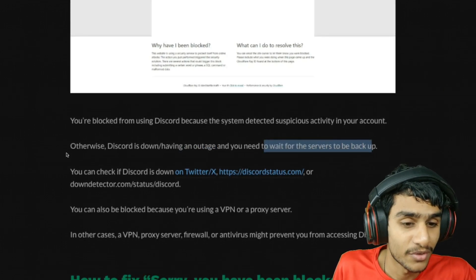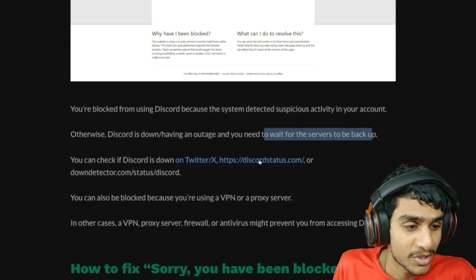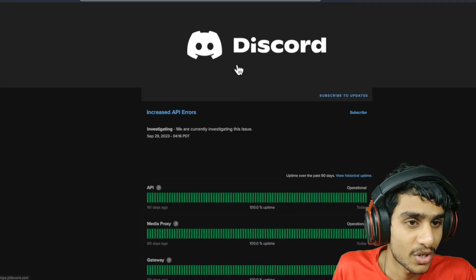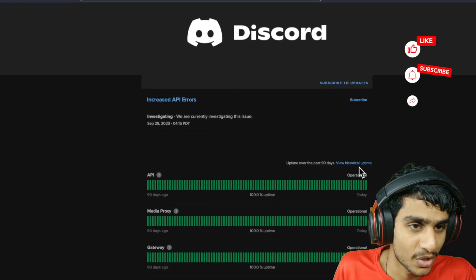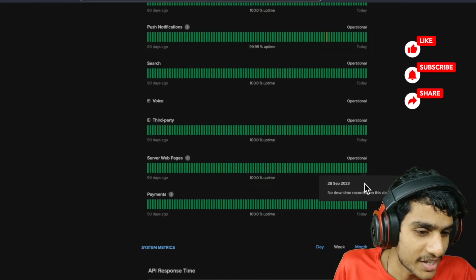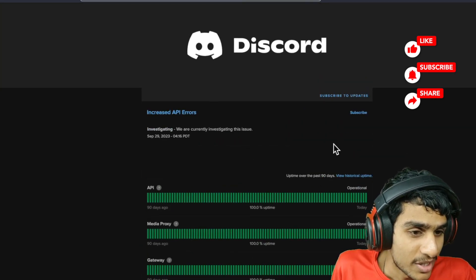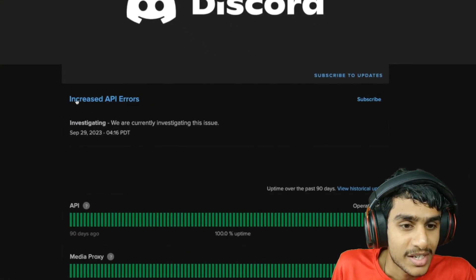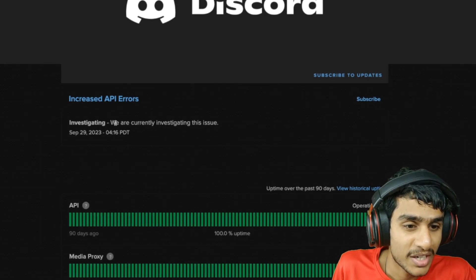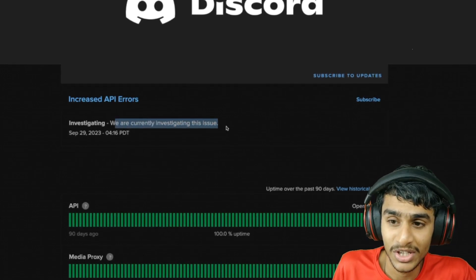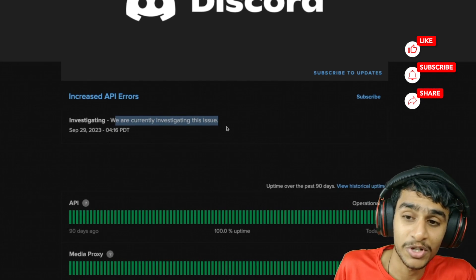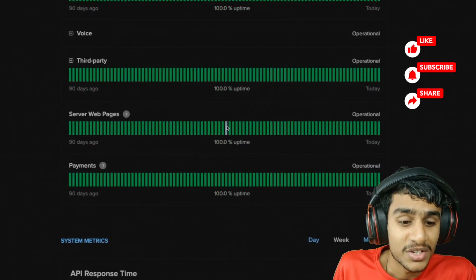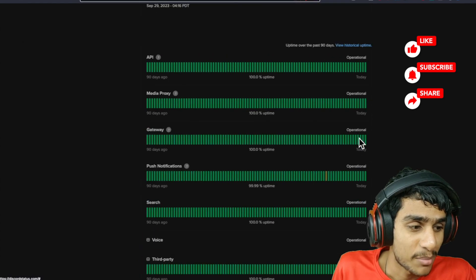You can check the server status on discordstatus.com. Here you can see right now the APIs are operational, but here's the thing - currently there are increased API errors as of September 29, and they are currently investigating this issue. So definitely there's some kind of issue going on. Don't worry, today the Discord servers are down and that's the primary reason.